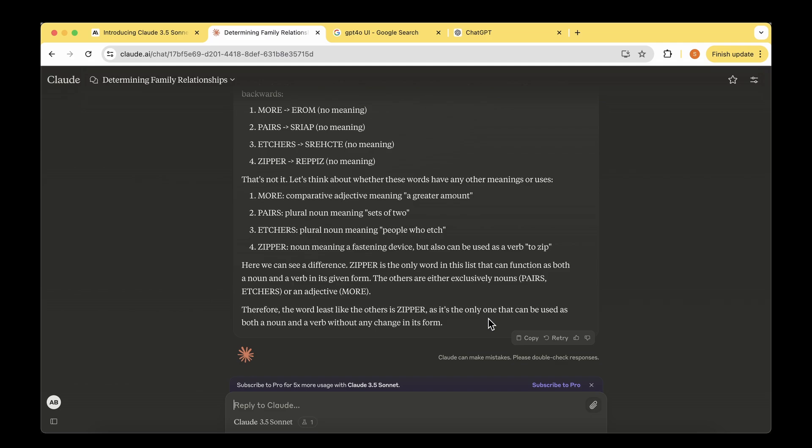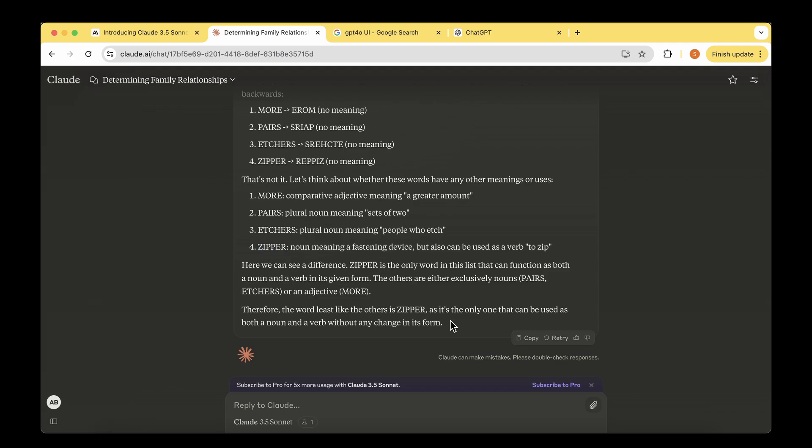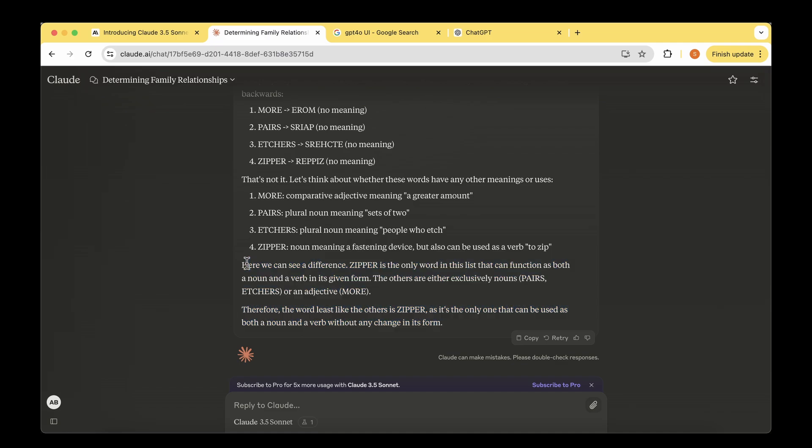Is that answer right? Though it came up with the right answer, the reason is quite different from what we think the puzzle is about. For example, more can be changed to Rome, pass can be changed to Paris, and this word can be changed to Chester, but zipper cannot be changed to any other city's name. That's the reason we think zipper is the outlier. The reasoning Claude 3.5 came up with is quite different, but somehow it got the answer right.